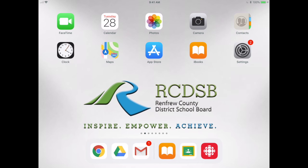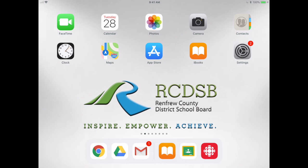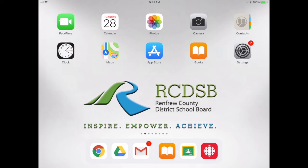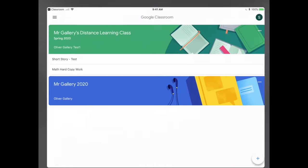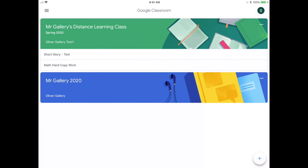Hello, this video is going to show you how a student can submit a photo to an assignment in Google Classroom. So I'm going to open up the Google Classroom app and I'm going to click on my class.